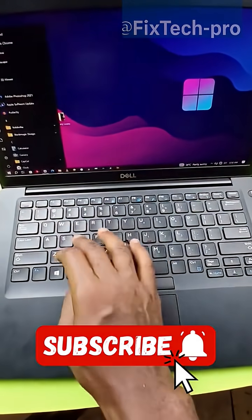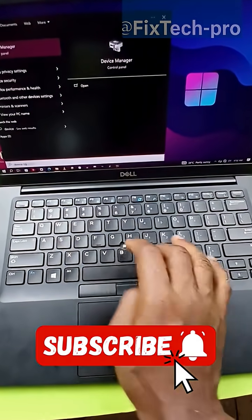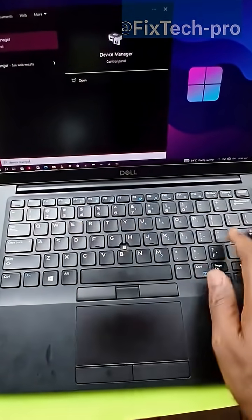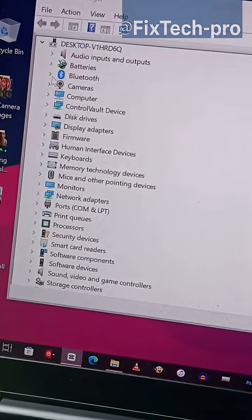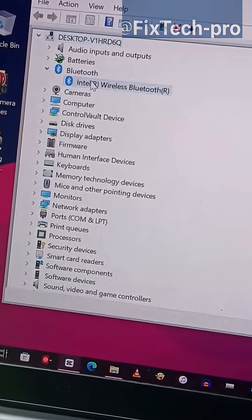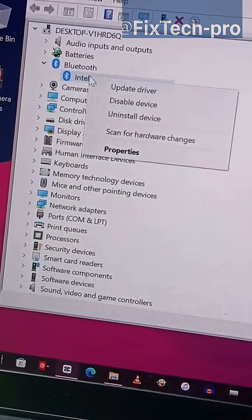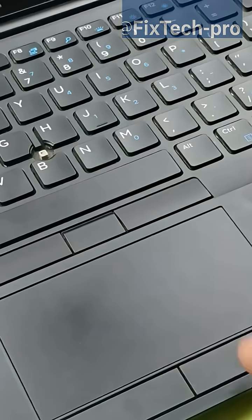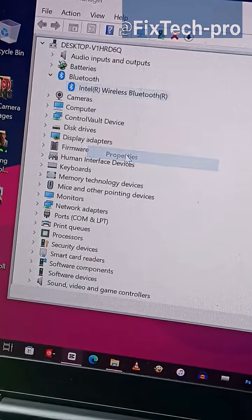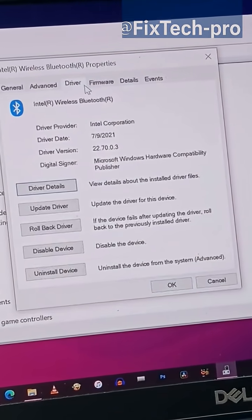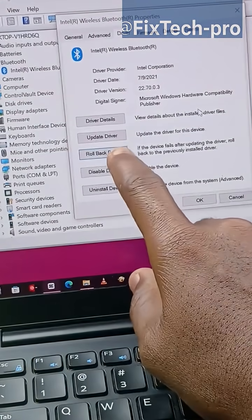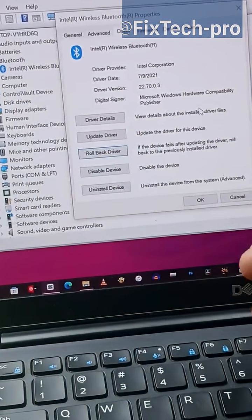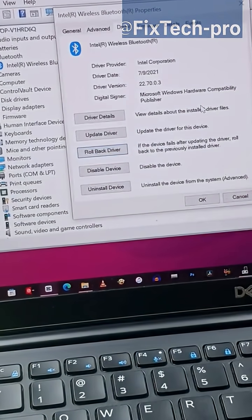The first thing you need to do is press the Windows key and type in Device Manager. Inside Device Manager, navigate to Bluetooth, then click on the drop-down arrow. Select Intel Wireless Bluetooth, right-click, go to Properties, go to the Driver tab, then select Rollback Driver.